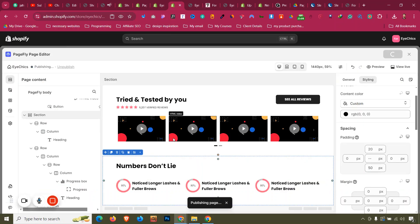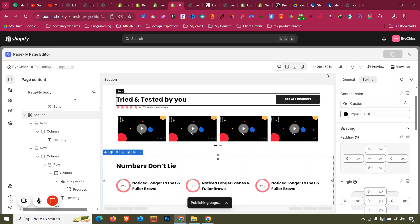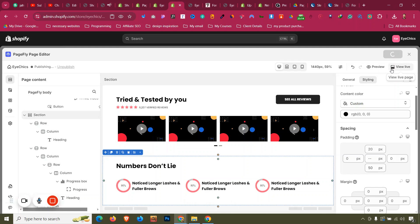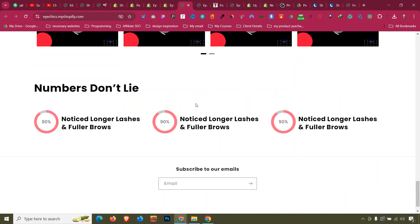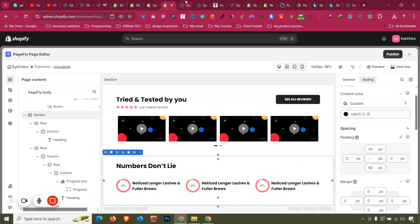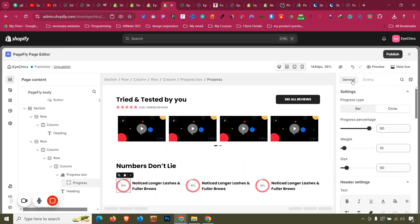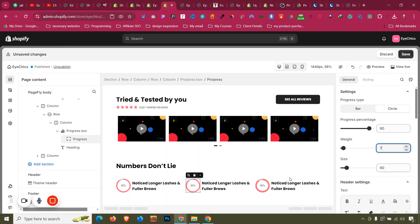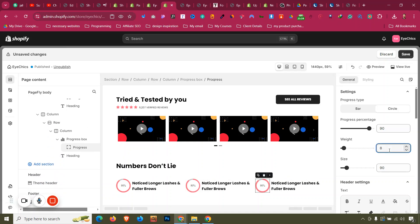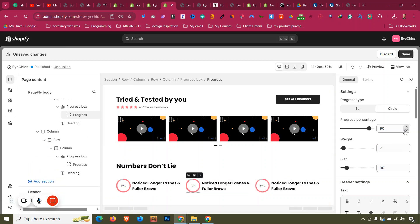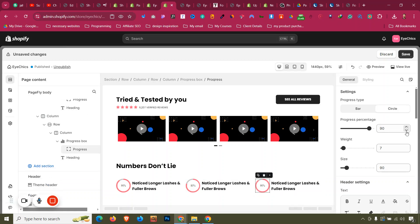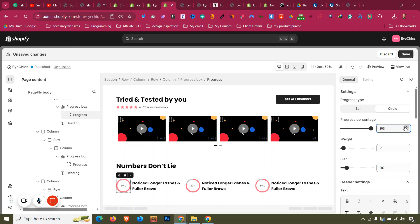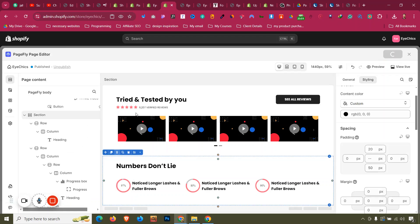Save and publish with Control Shift S and view the live page. It looks good but the progress bar can be made slicker — set the height to 7. That matches the design much more closely. Let's set it to 7 and adjust. Control Shift S to publish again. This section is also completed.